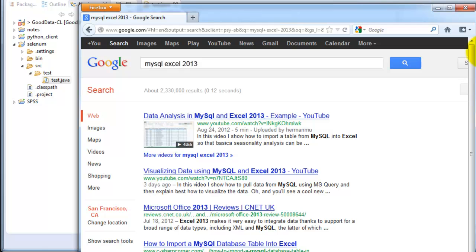So basically if it works, the Firefox window should pop up, which it did. And it will navigate to Google.com and enter the search parameter of MySQL Excel 2013. And you can actually see another one of my videos on the very top there. And that's all there is to it.